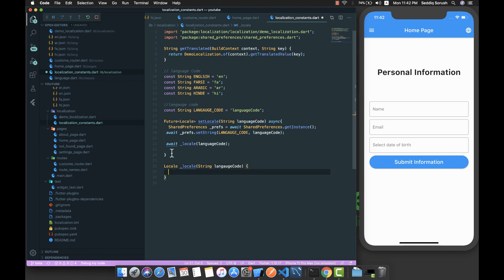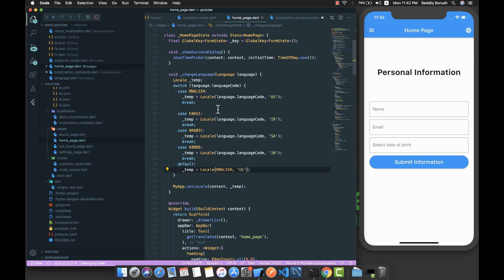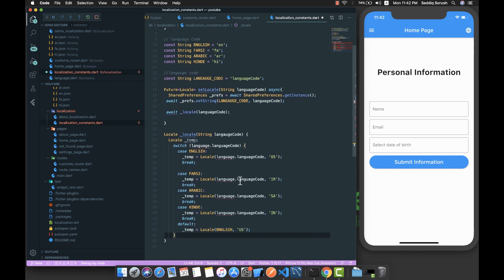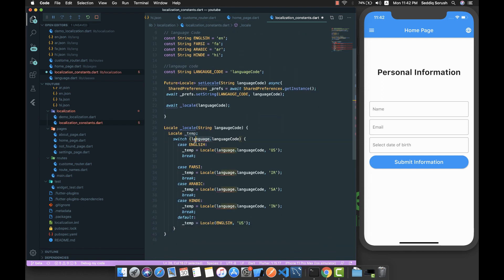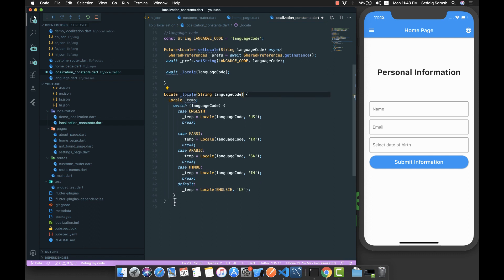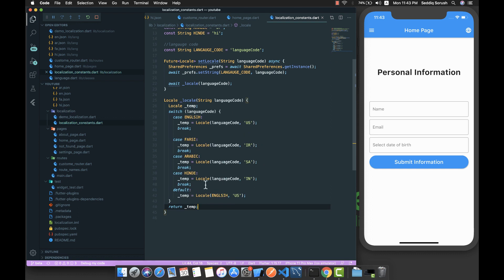I'm going to grab the existing code and put it inside this method. Before that, we fix some spelling mistakes around 'language code'. We have everything configured and just need to return 'temp' at the end.